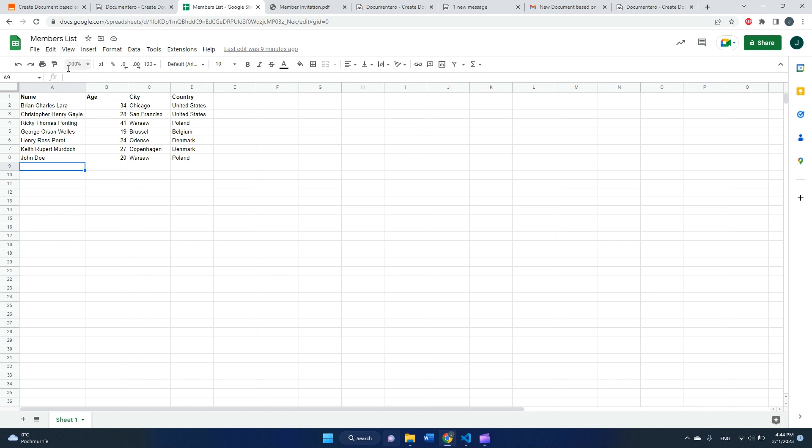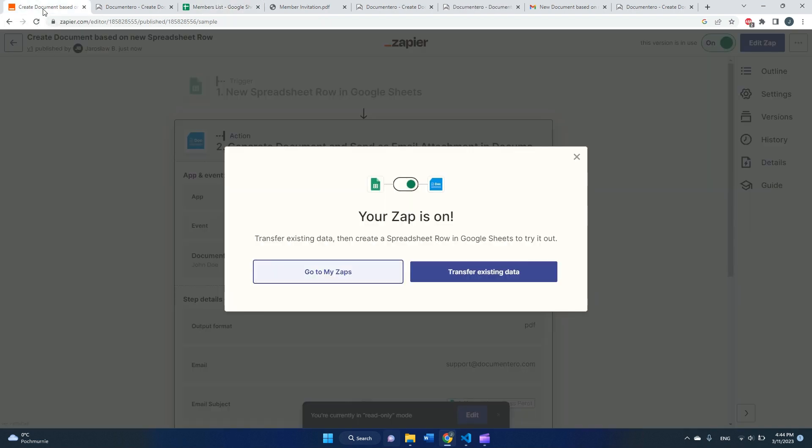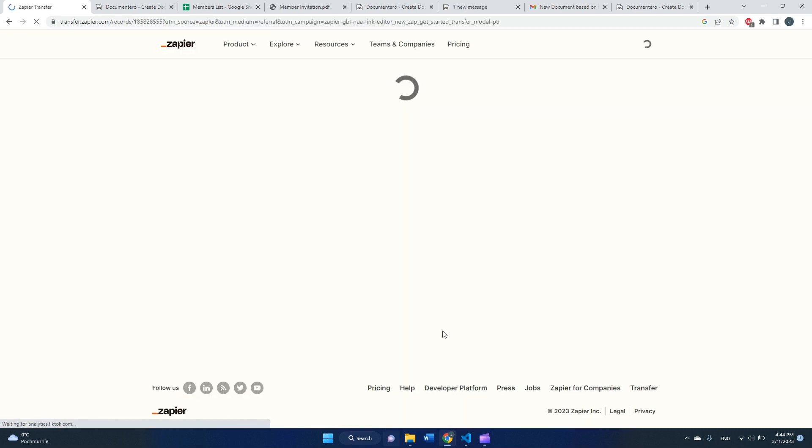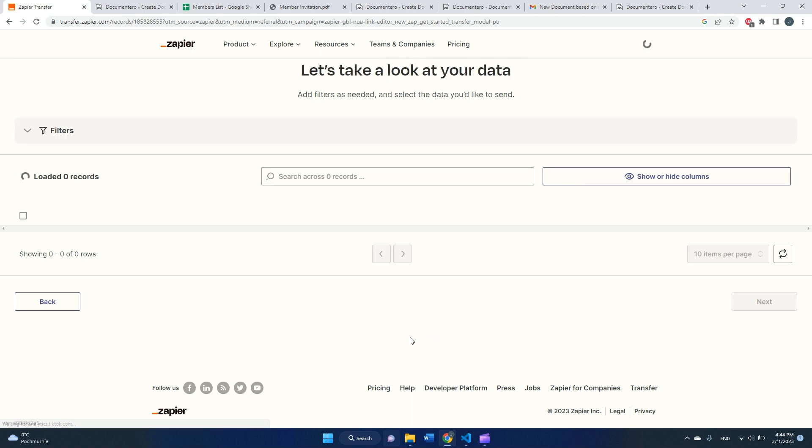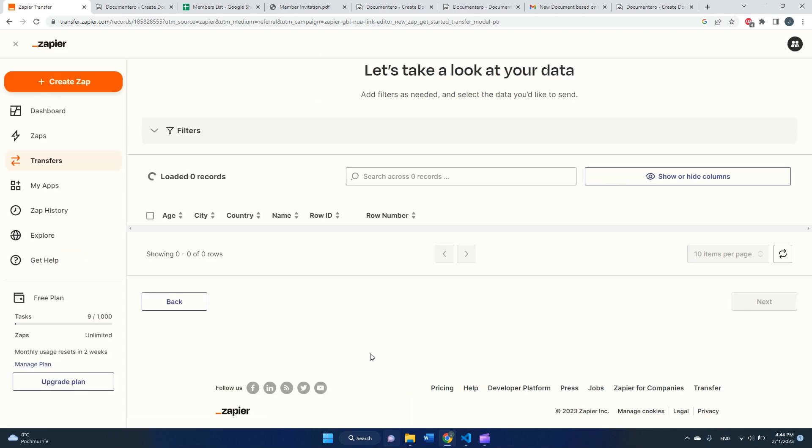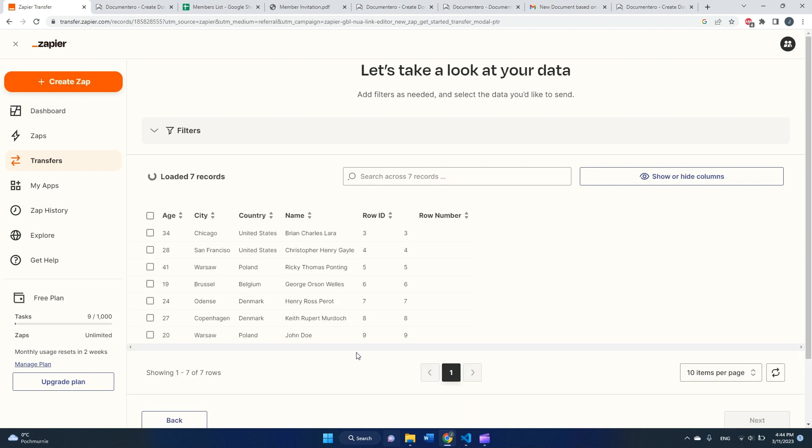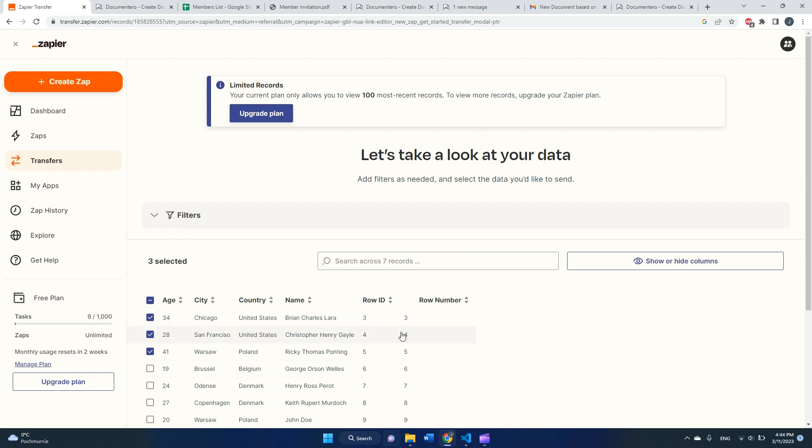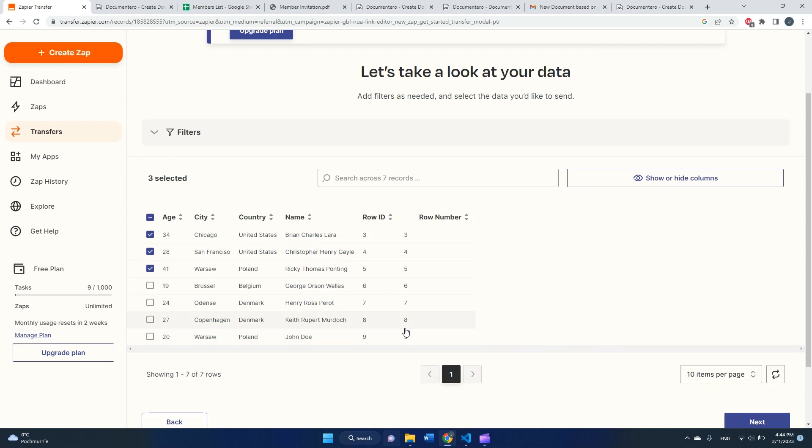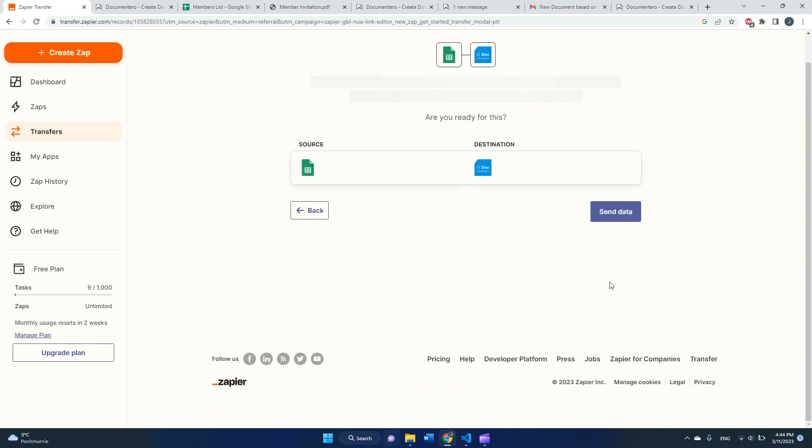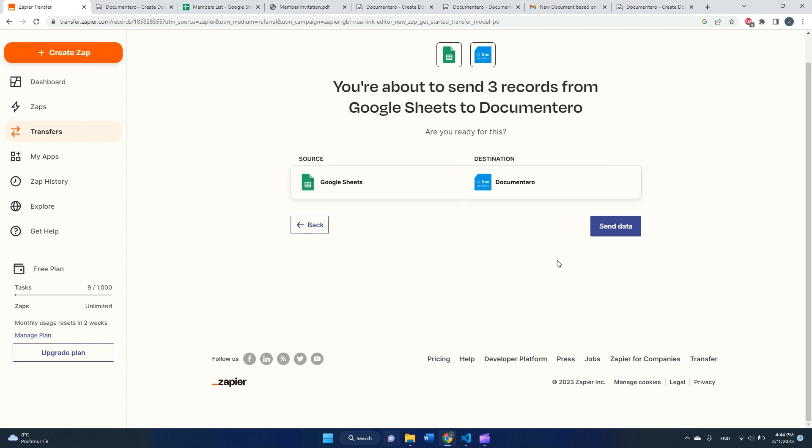And there is one more thing that you can do as well here. You can also perform this operation on the existing data. So to do that, in Zapier you can do it quite easily here: transfer existing data. So for example, I can select like two or three rows from my spreadsheet. I can hit next.